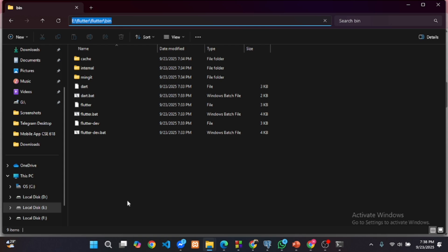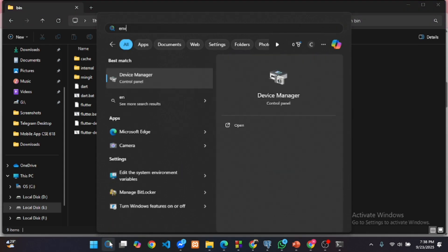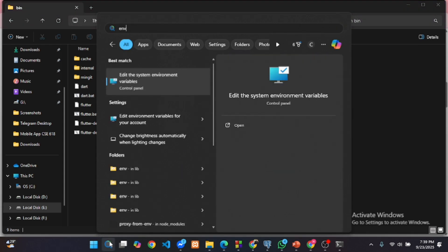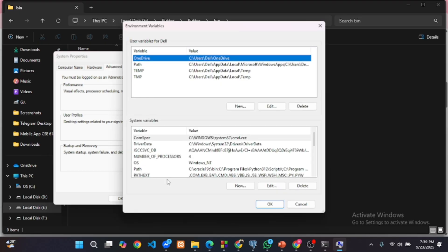Go to the start menu, search for environment variables and open it. Click on environment variables.